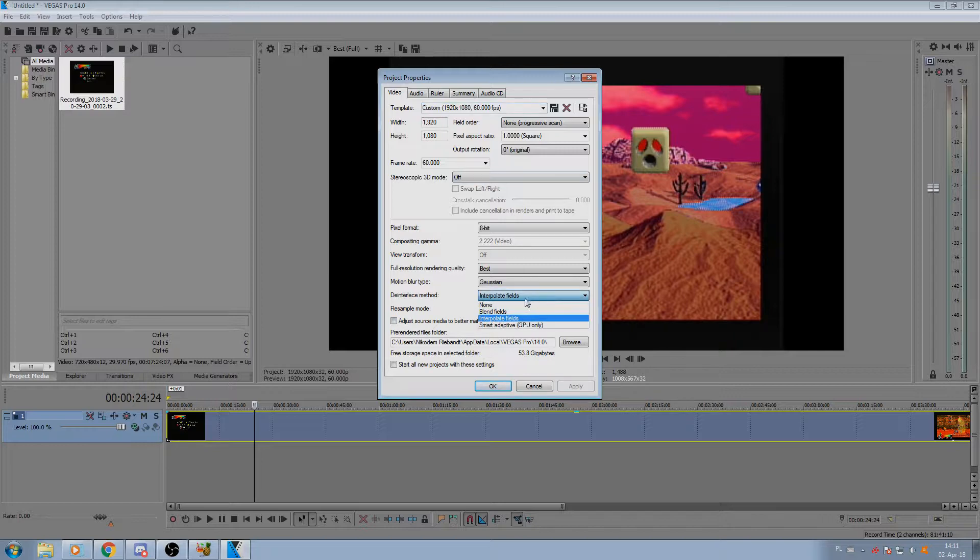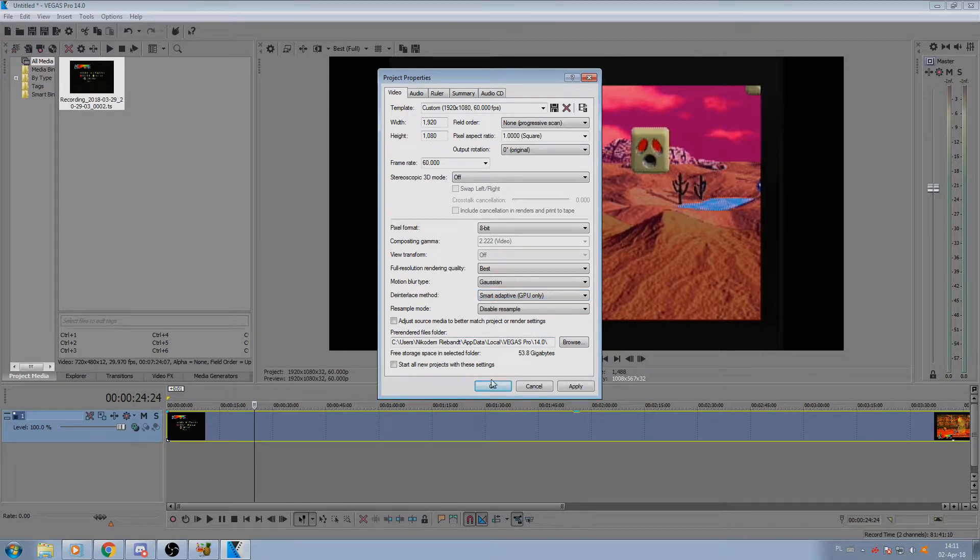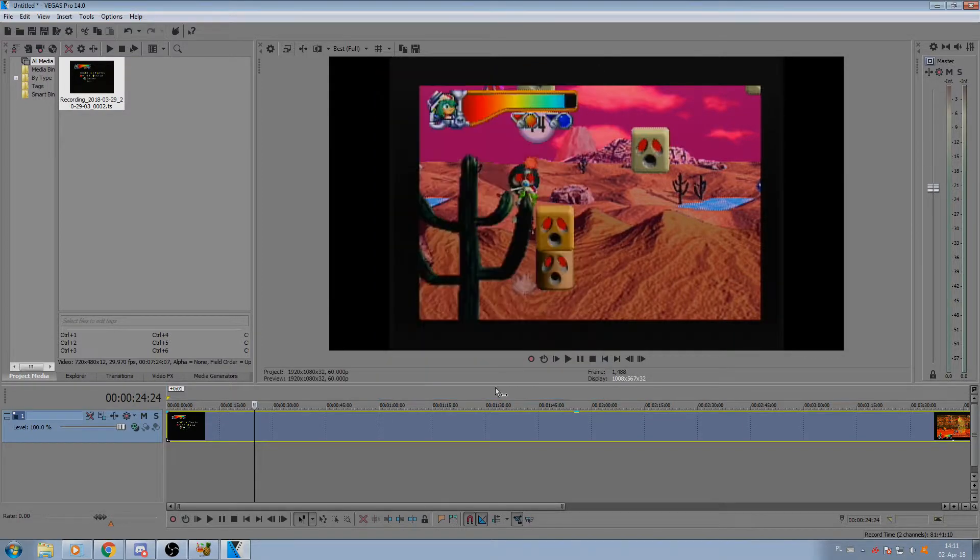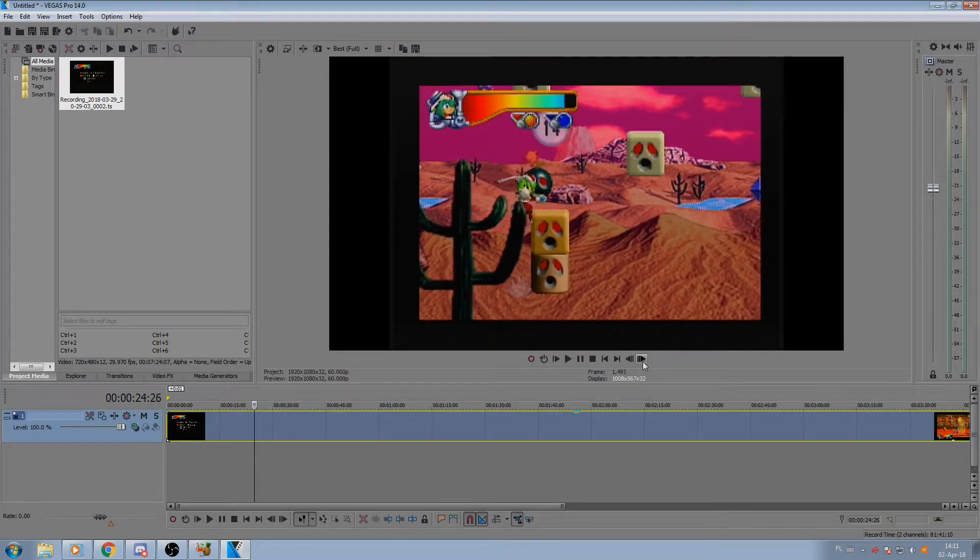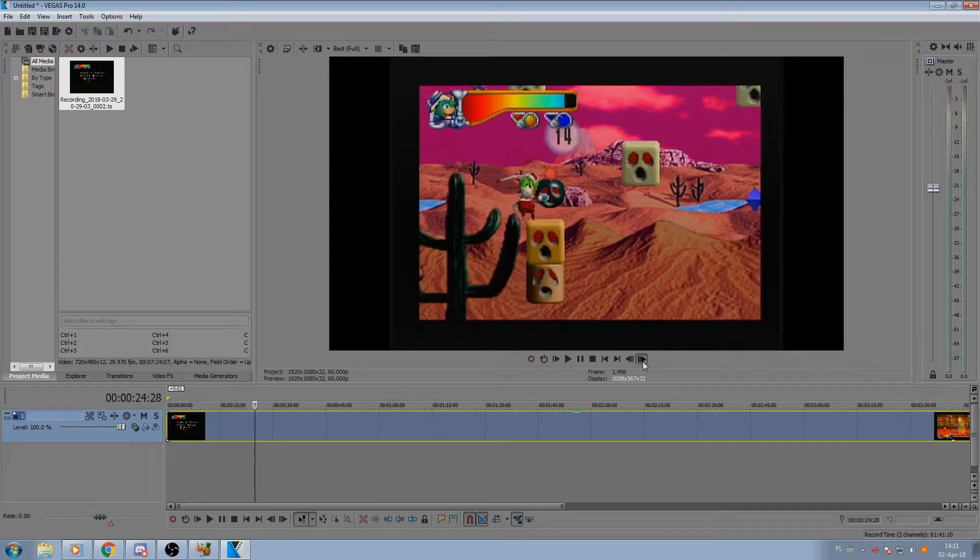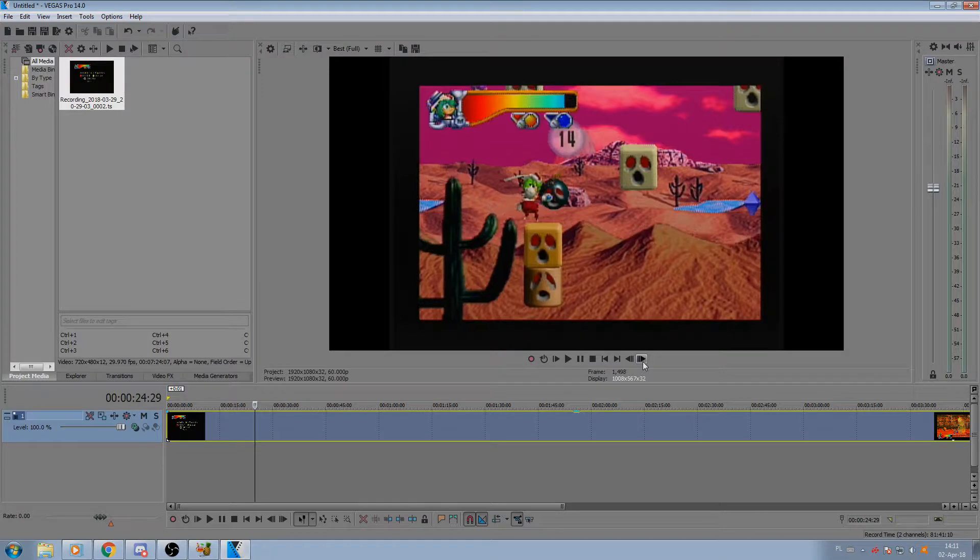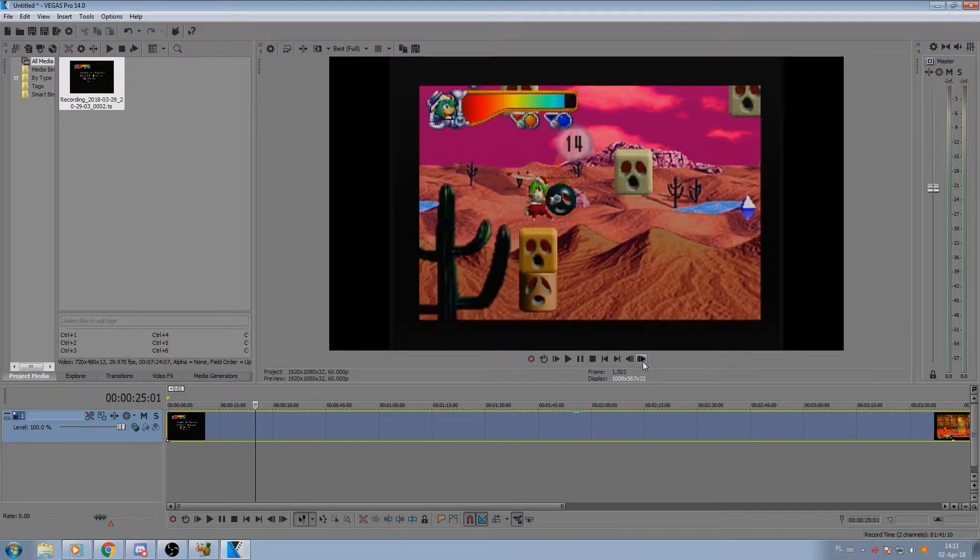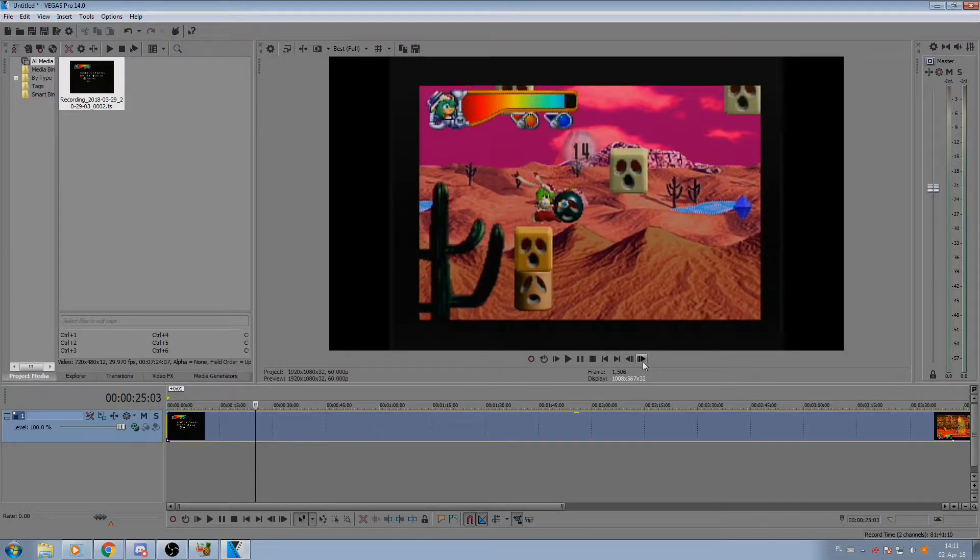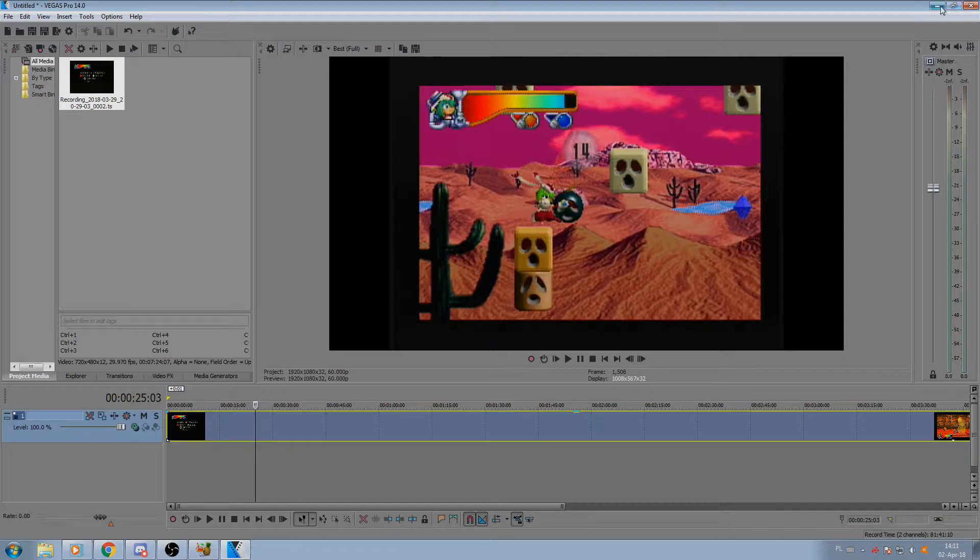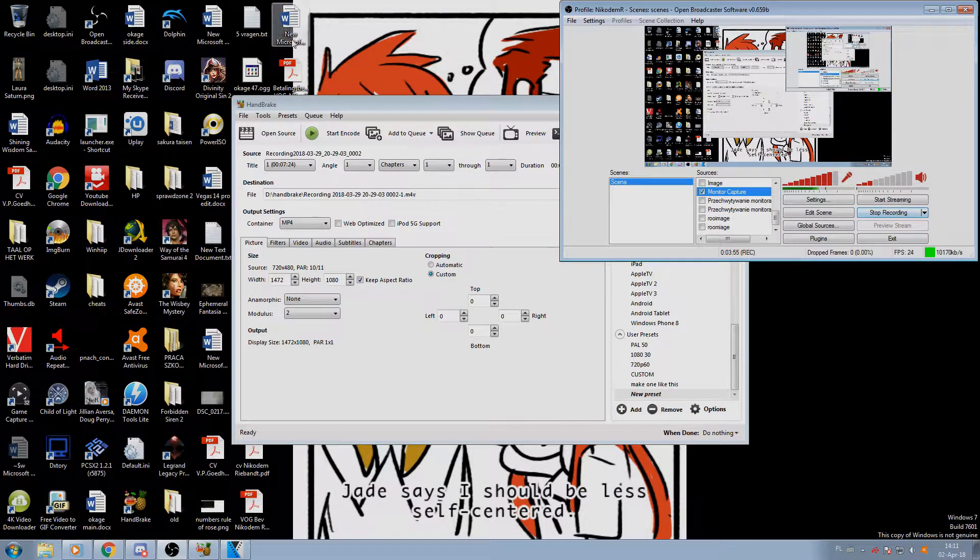So if you were to use this, going with 30 would be best. Sony Vegas 14 also offers Smart Adaptive, which looks very nice. However, it lowers the frame rate to 30 and we can do better with Handbrake.